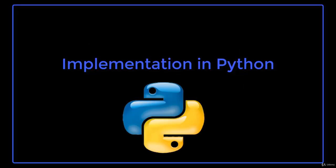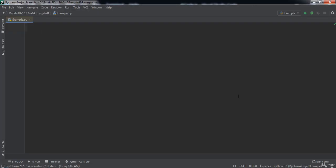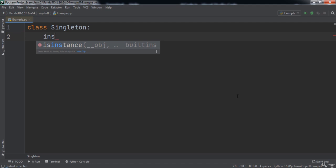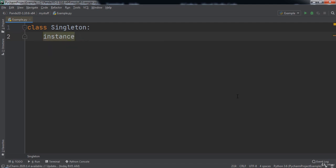Let's learn how to implement the singleton design pattern in Python. We will use the class keyword and name our class Singleton. Inside this class, we will create a variable named instance, initialized to a value of None.